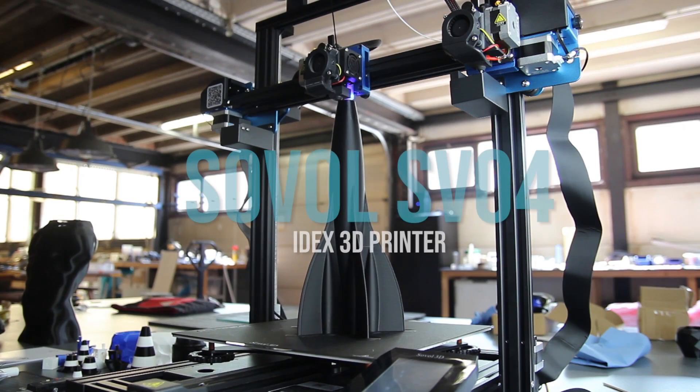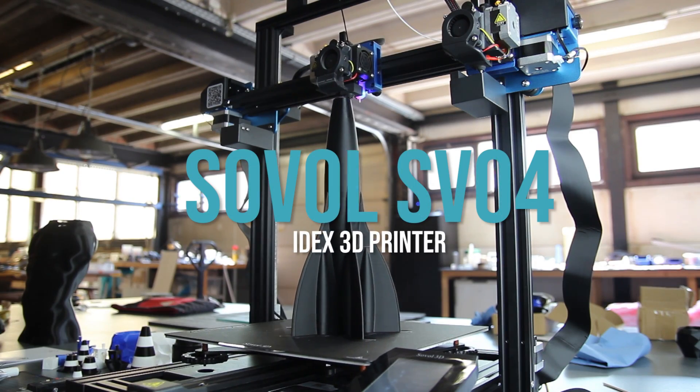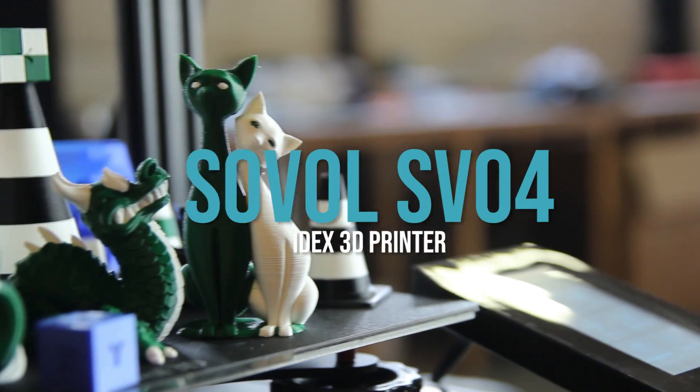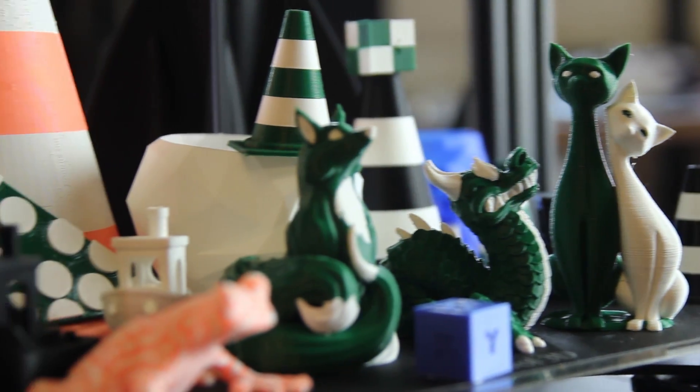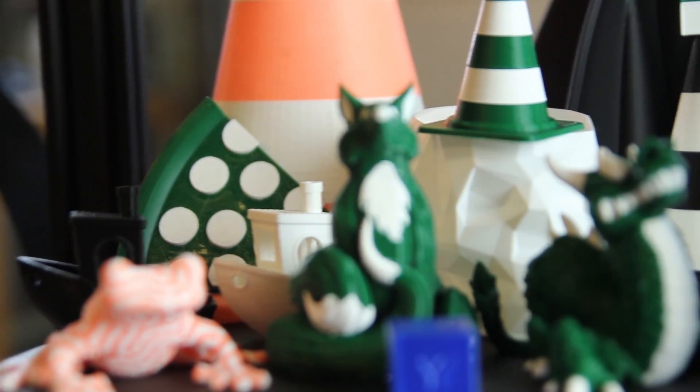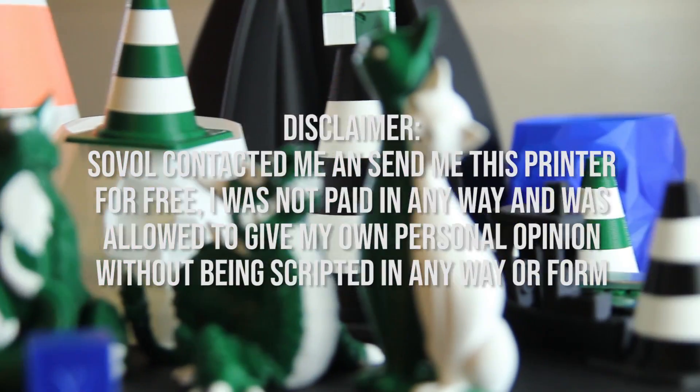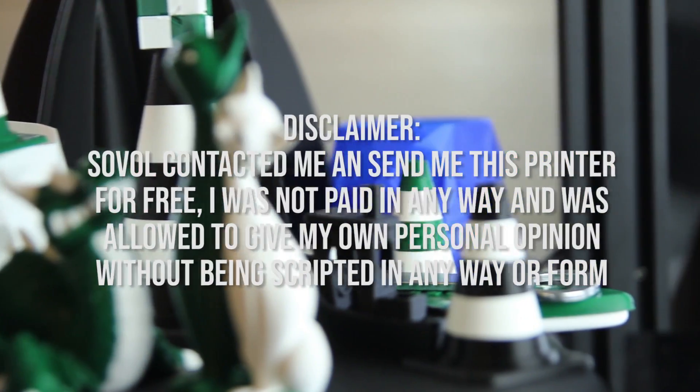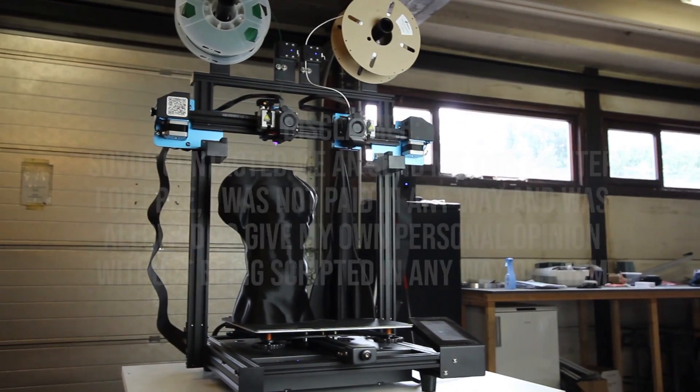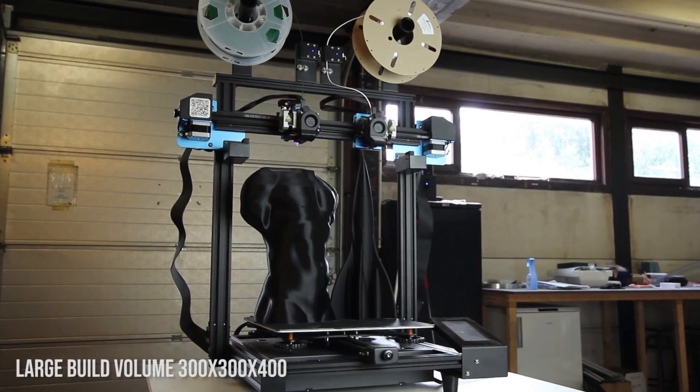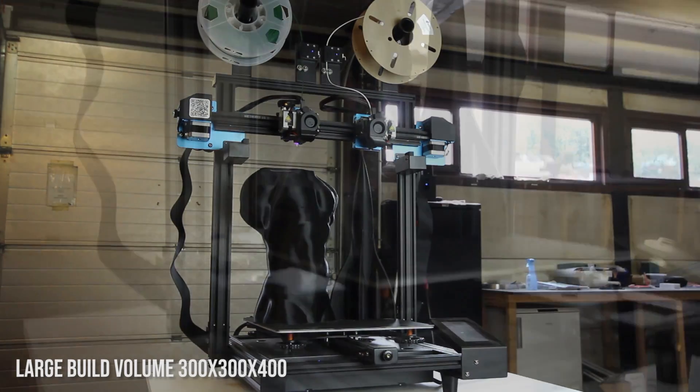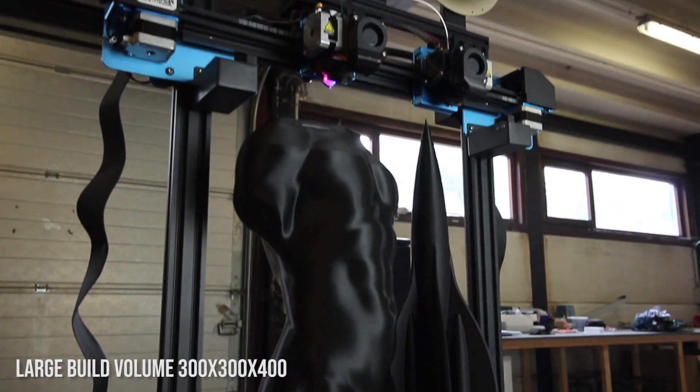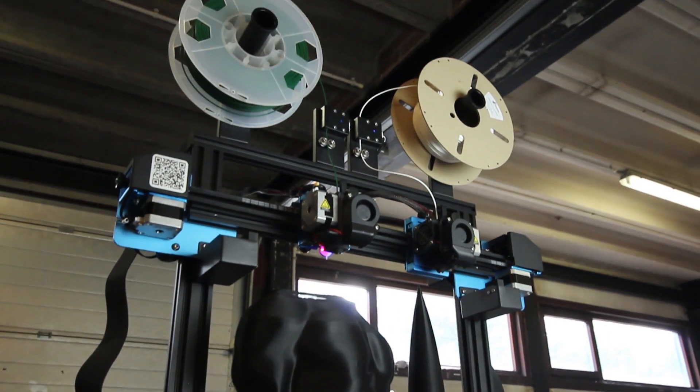Hi everyone, my name is Mathieu and in this video I'll explain you a bit more about the Sovel SVO4 IDX 3D printer. So I'll say it up front, this printer was sent to me for free in exchange for this review. But I was not scripted in any way or paid by them to have to say anything about this printer. So this is my honest opinion and review.